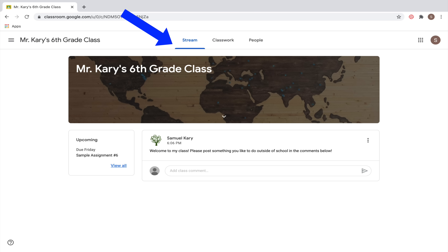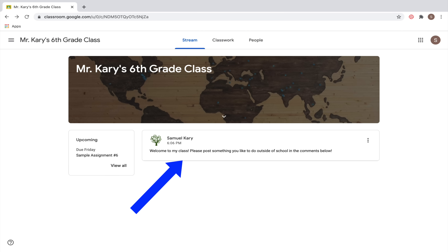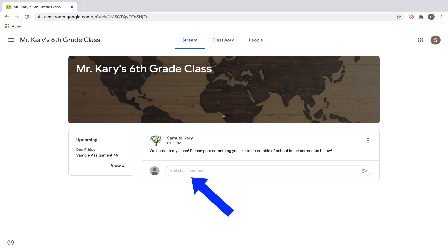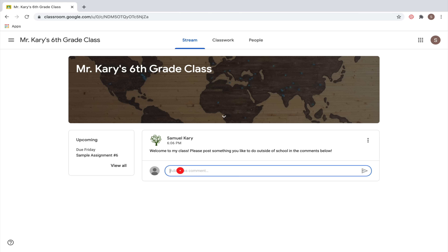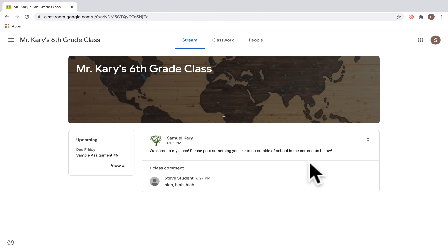We're currently on the Stream tab. Your stream might look different depending on how your teacher sets it up. Here you can see your teacher posted an announcement, but comments have been turned off. If you see an open box that says 'add comment,' you can write a comment underneath that post. Be careful though — your teacher can mute you, and if you've been muted, you won't be able to comment again.